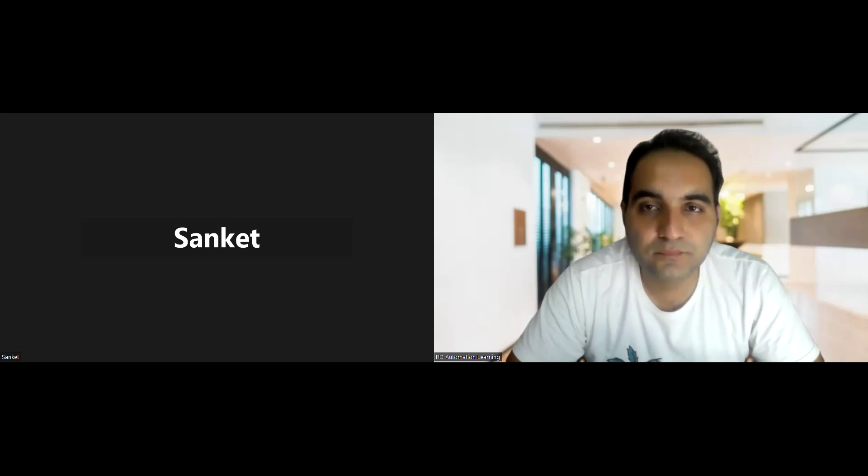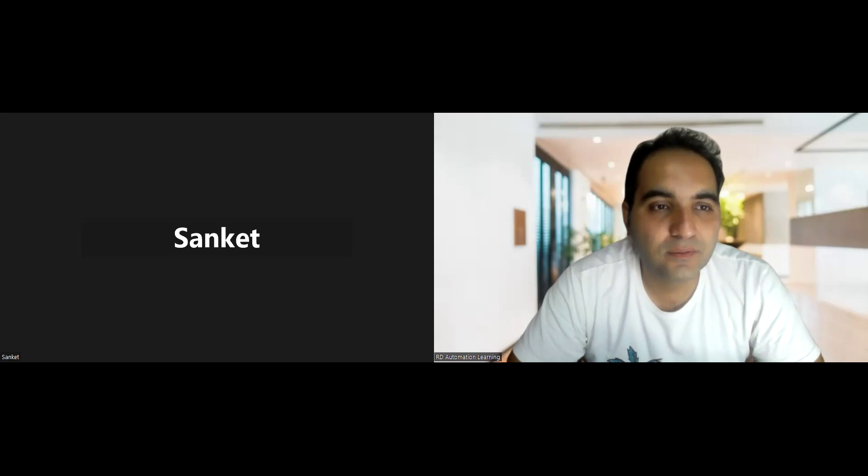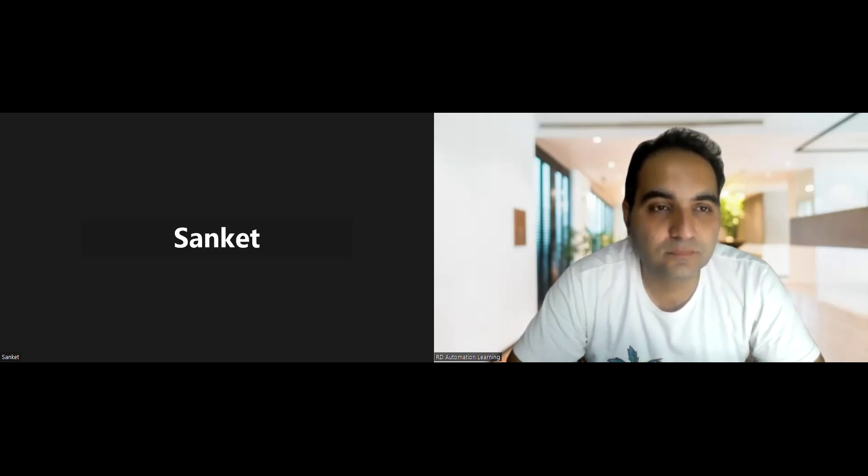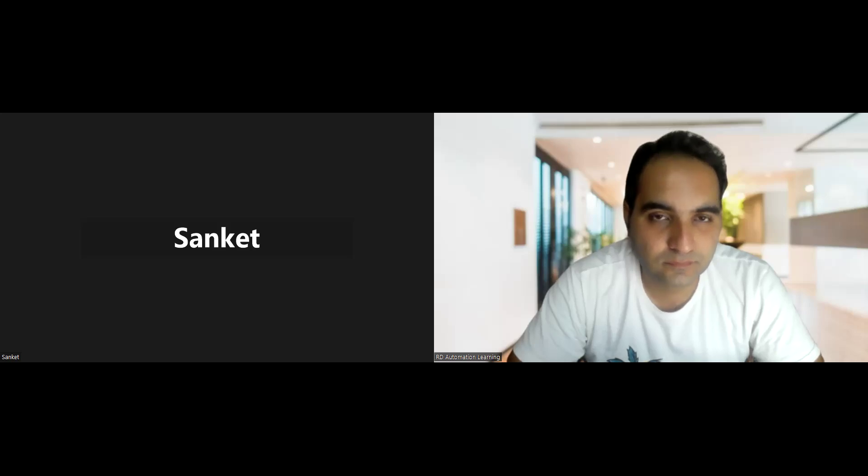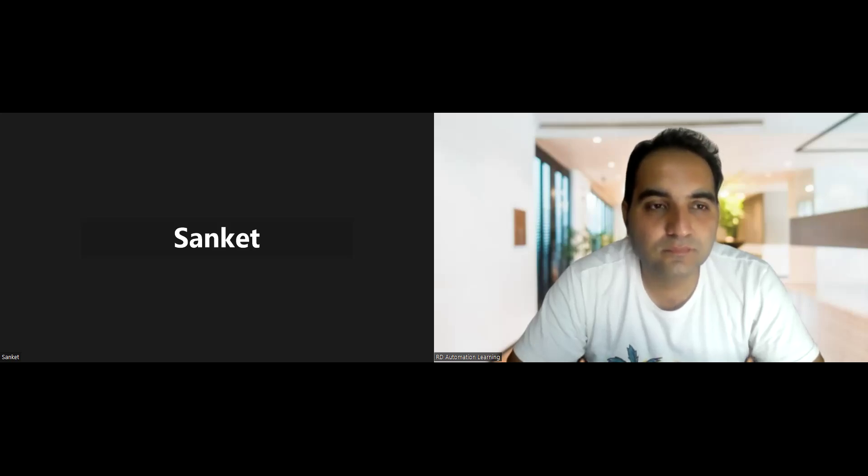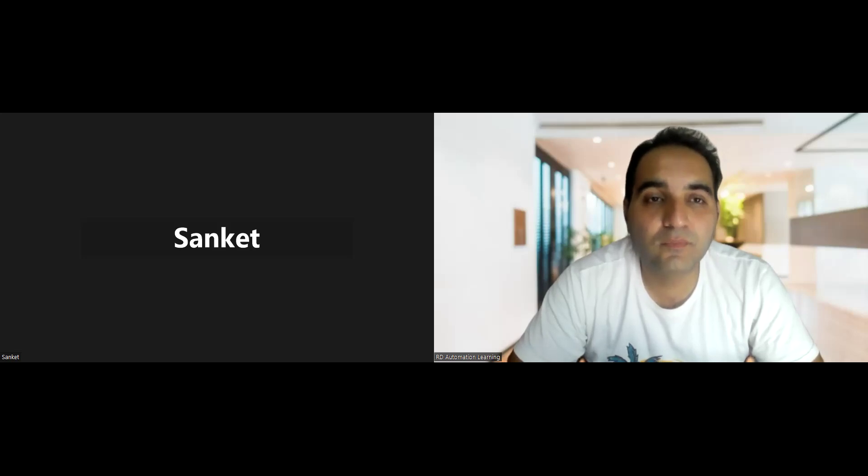Thank you for giving me an opportunity to introduce myself. I'm Sanket, I'm from Maharashtra and currently I'm selected in one of the MNC company, XYZ company, and I got 100% hike in that company.